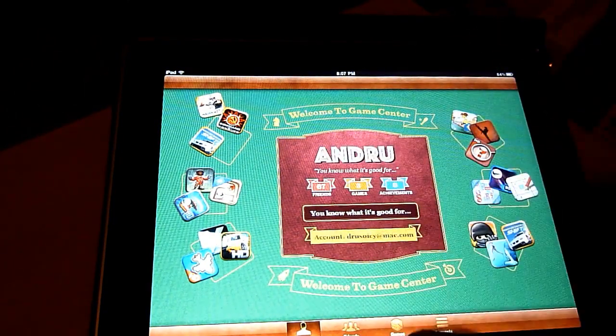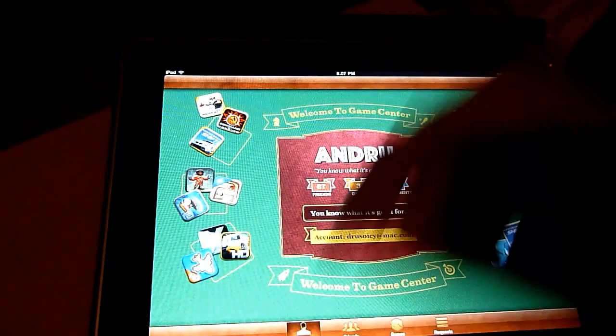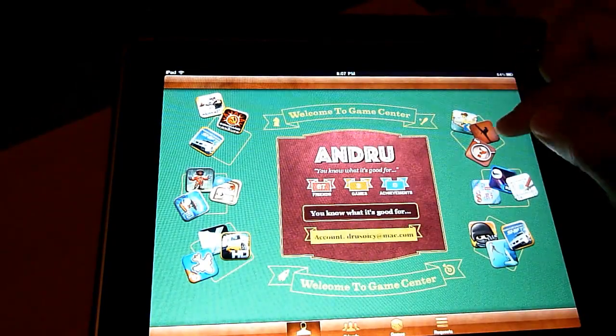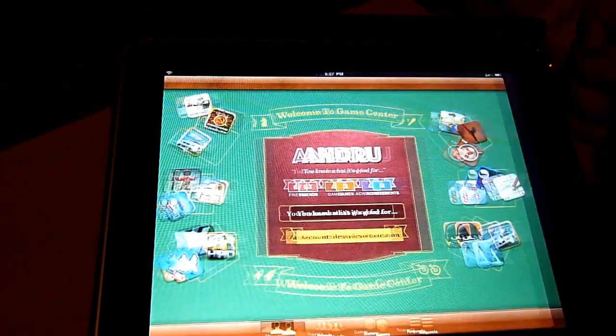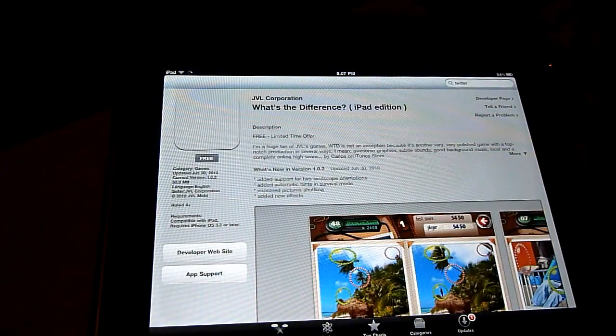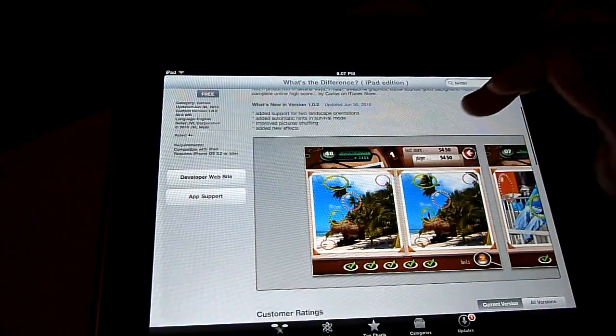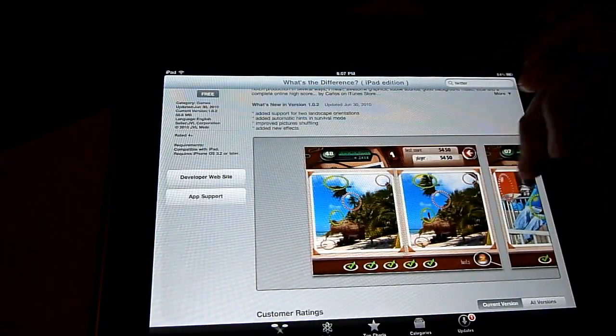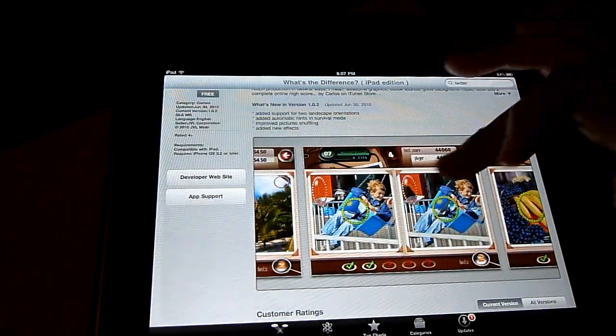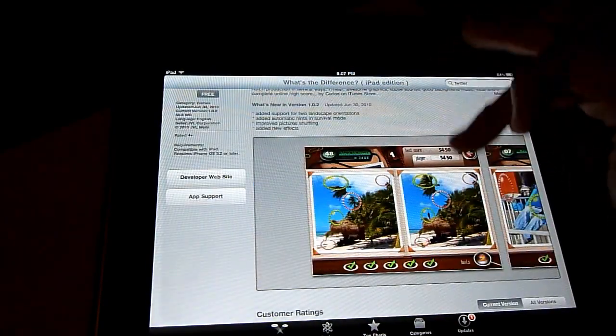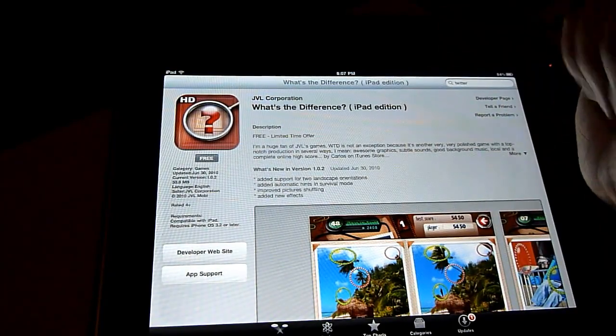And if you were to tap on one, it takes you right out to the App Store so you can purchase a game. This is a game called What's the Difference? You would obviously just choose differences in those photos — never played it before. But the point is that Game Center is on there.